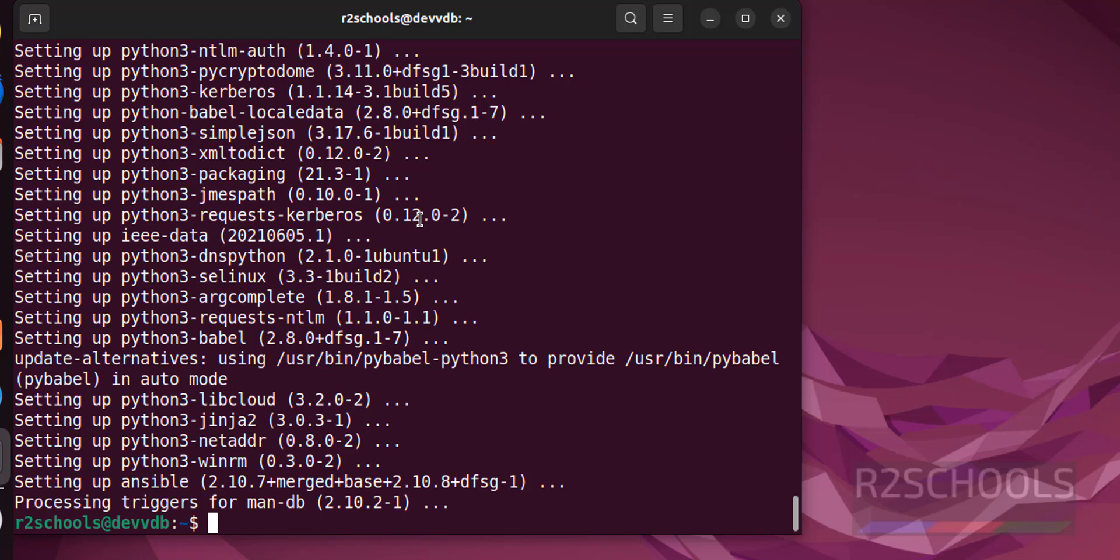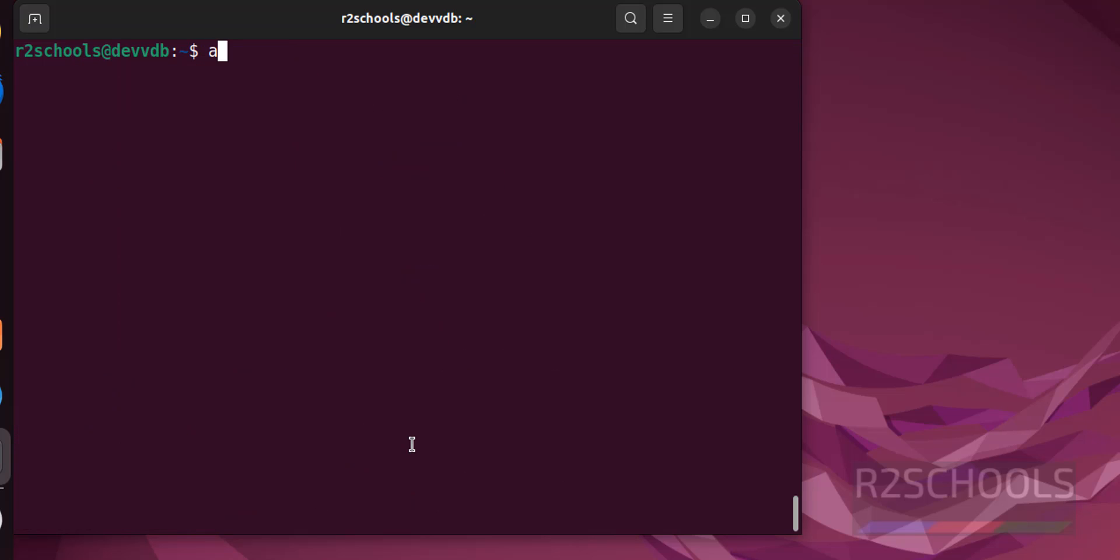We have successfully installed ansible, now verify the ansible version. Ansible --version, this is the command to check the version of ansible installed on Ubuntu 22 Linux machine.